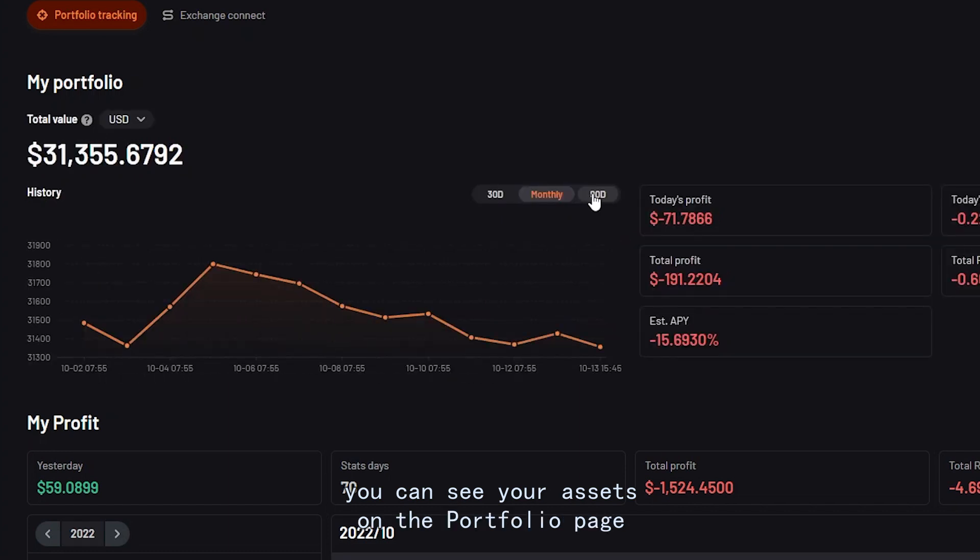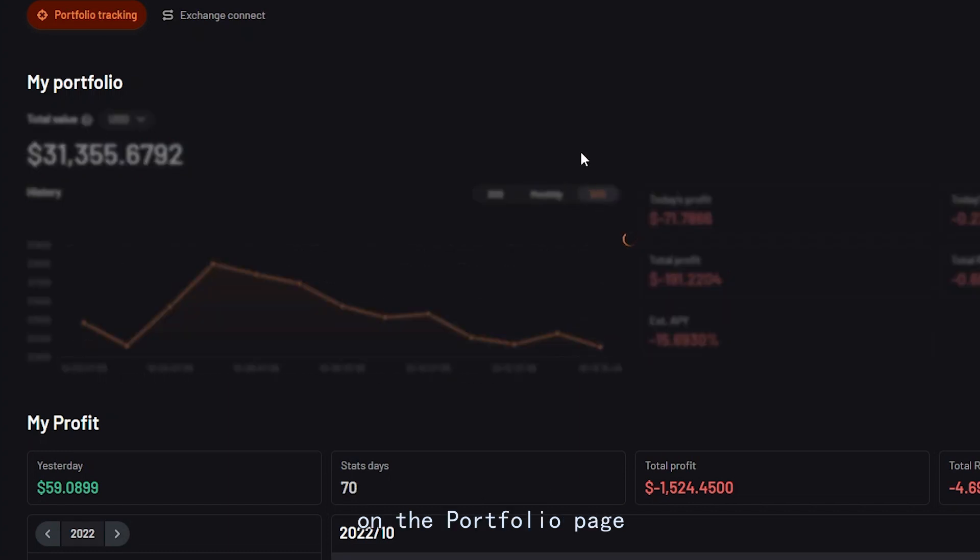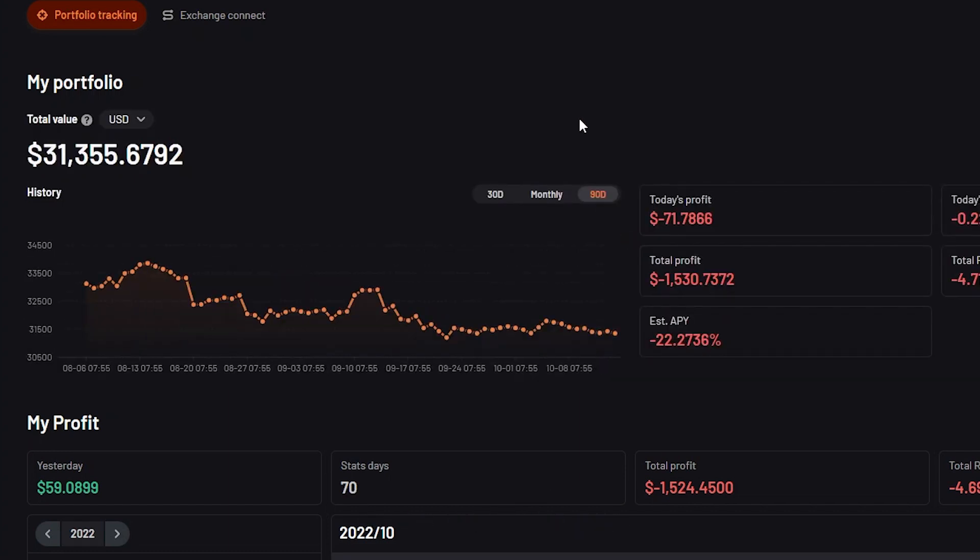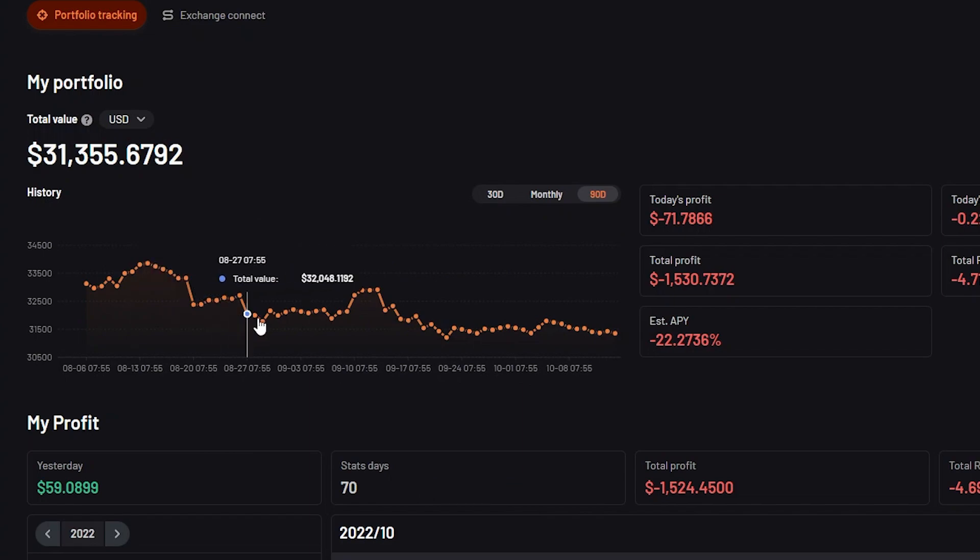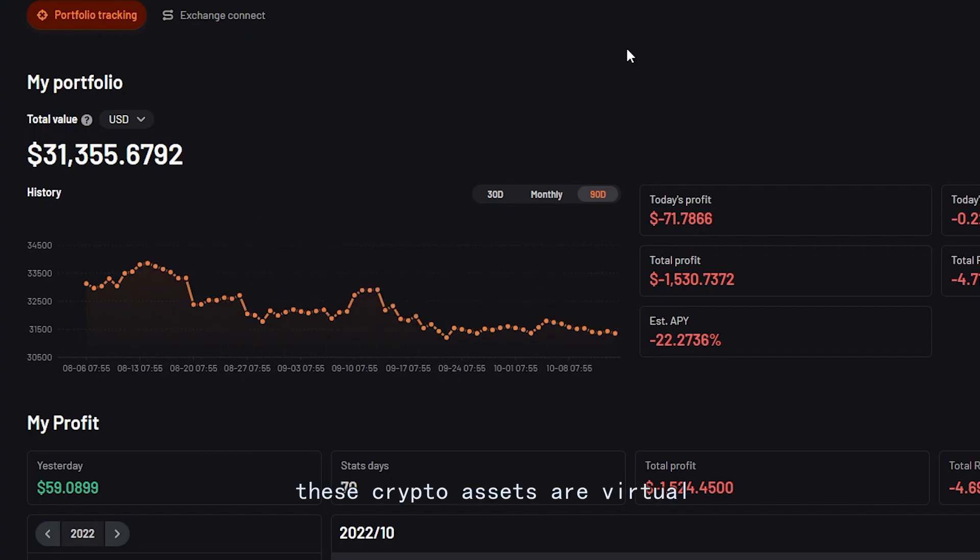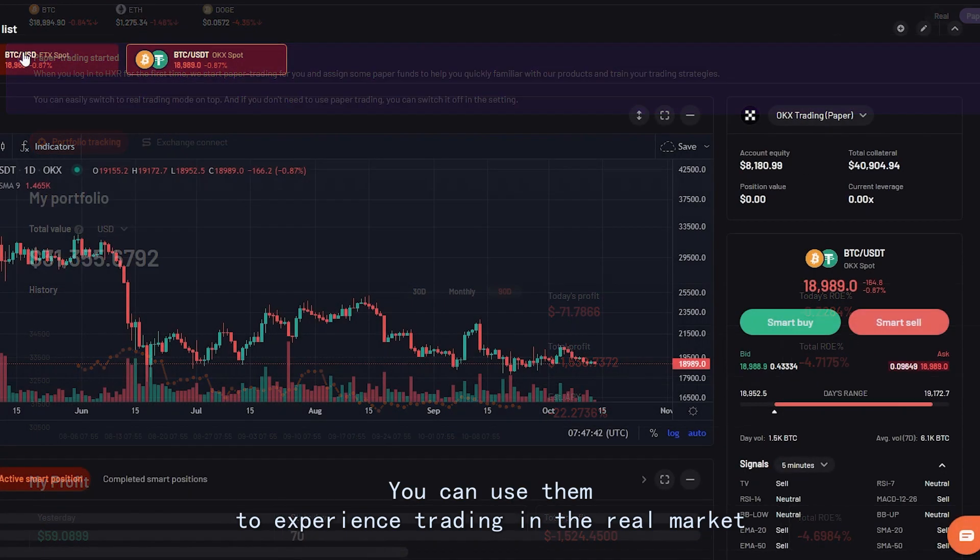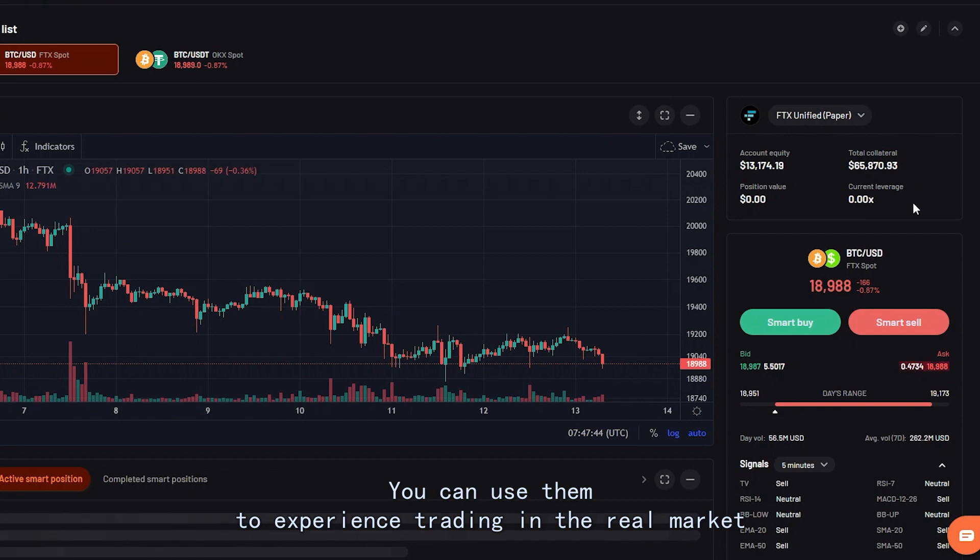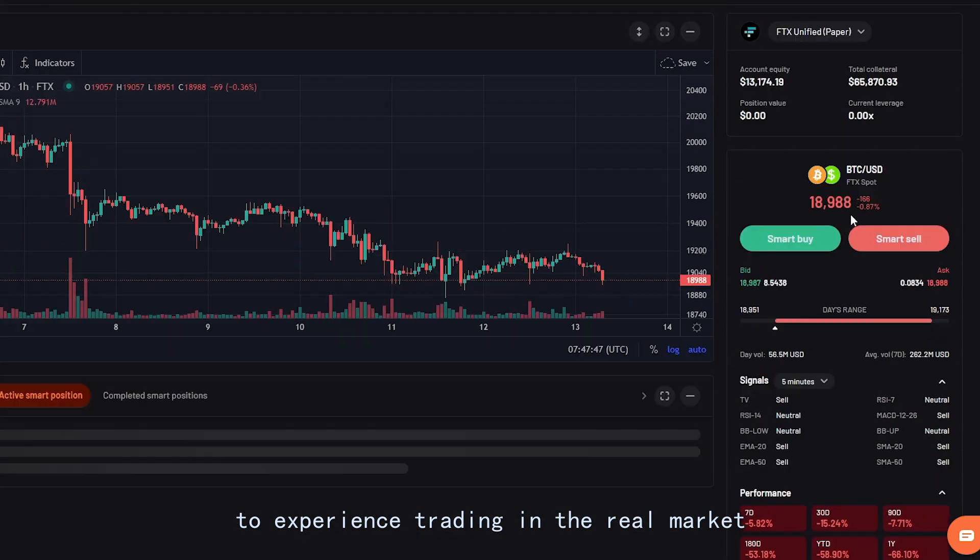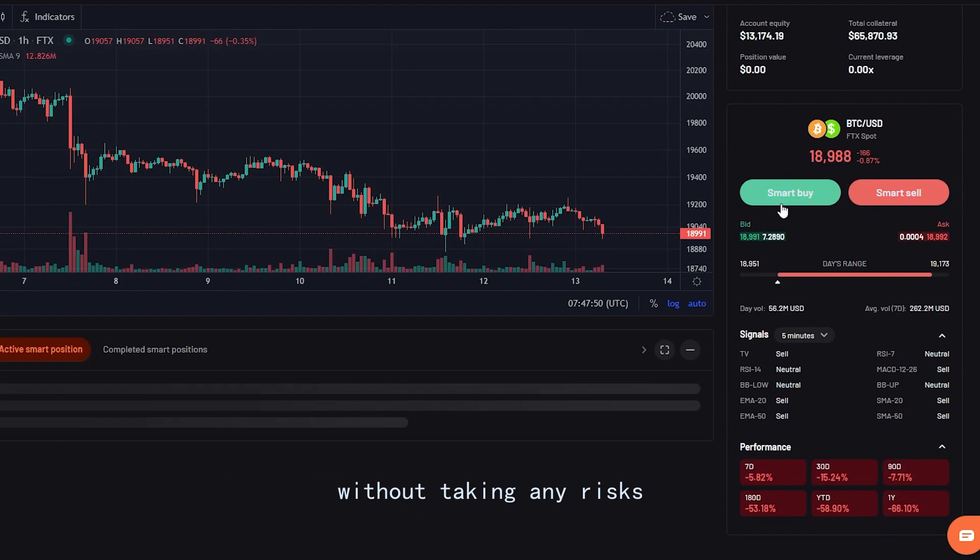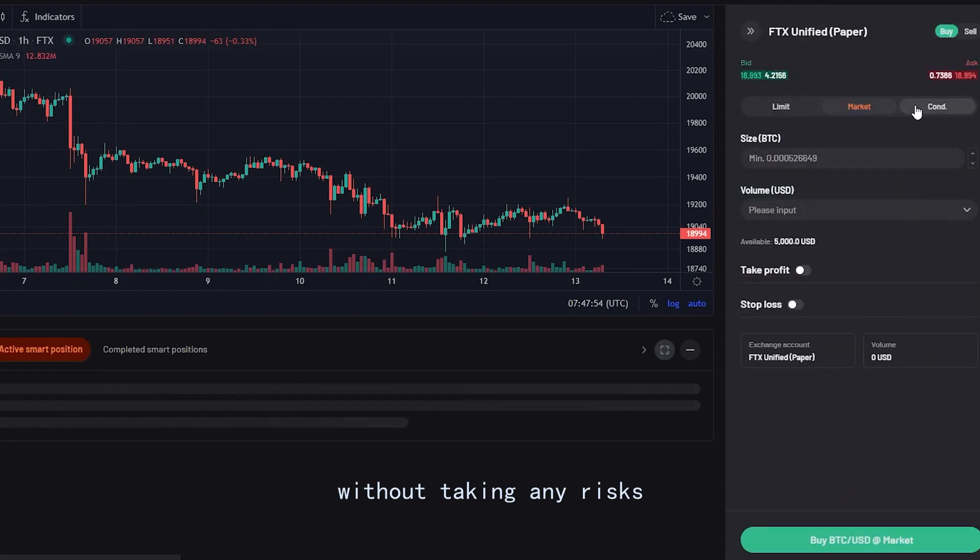You can see your assets on the portfolio page. In paper trading, these crypto assets are virtual. You can use them to experience trading in the real market without taking any risks.